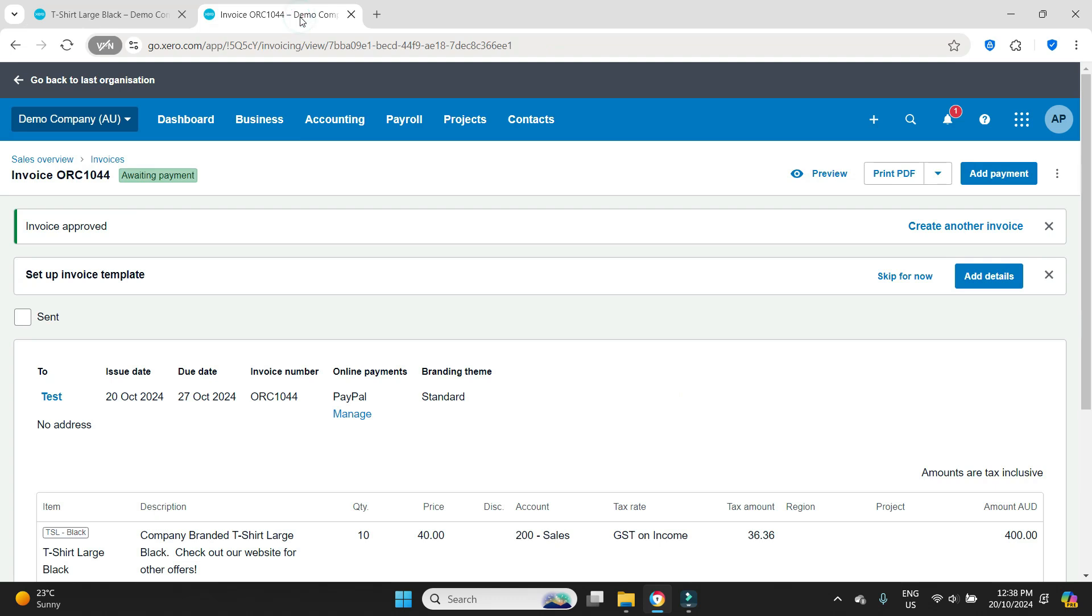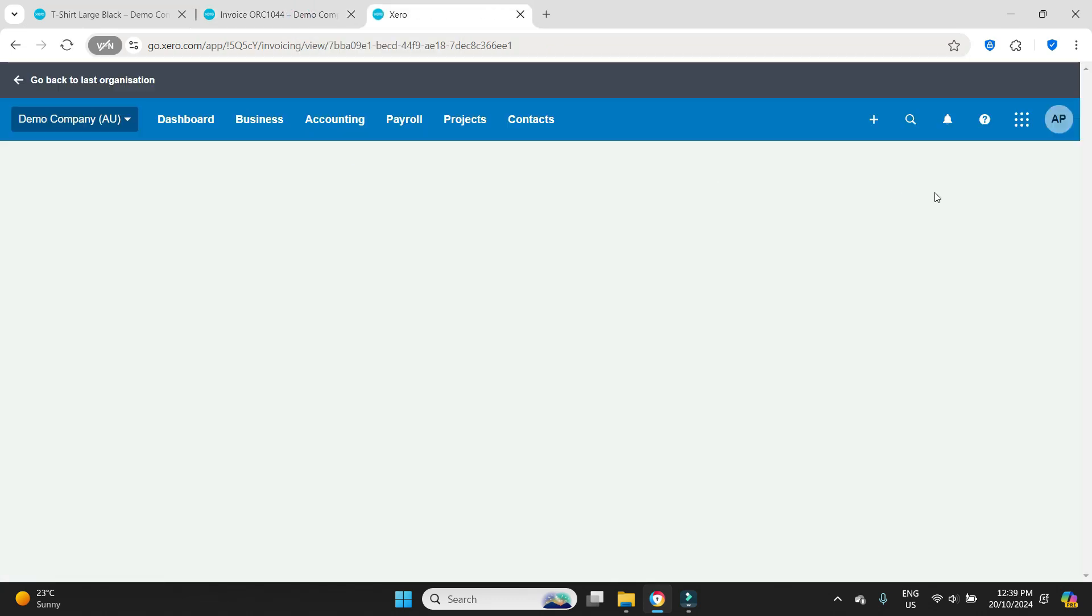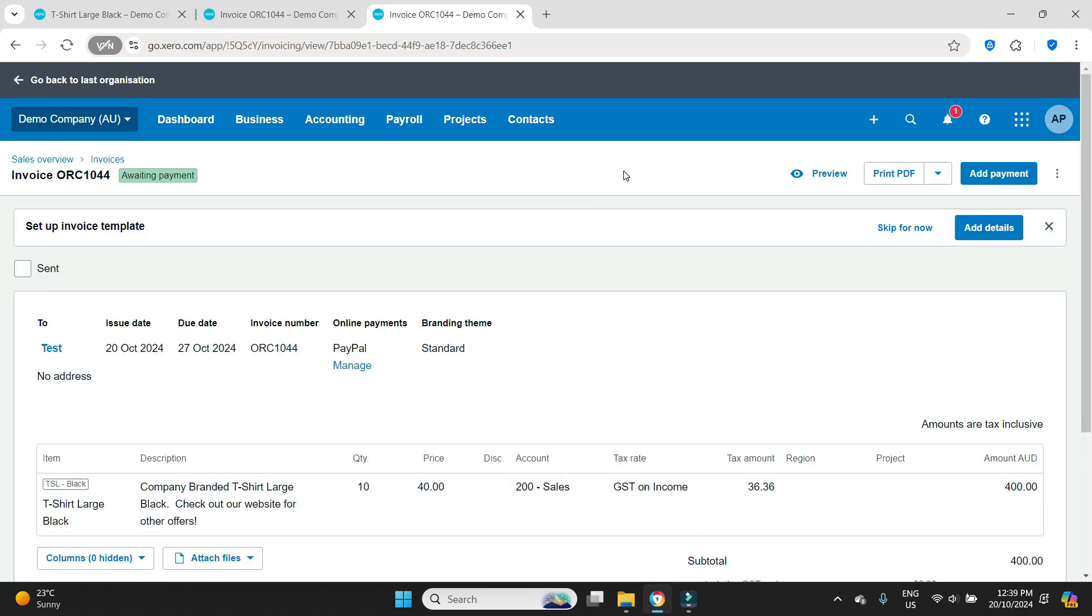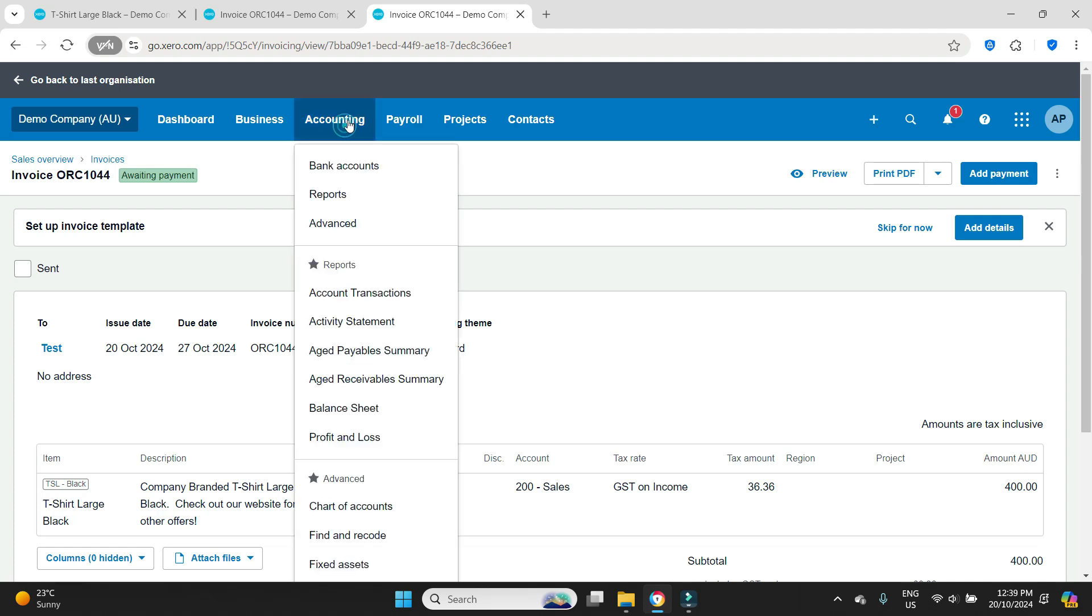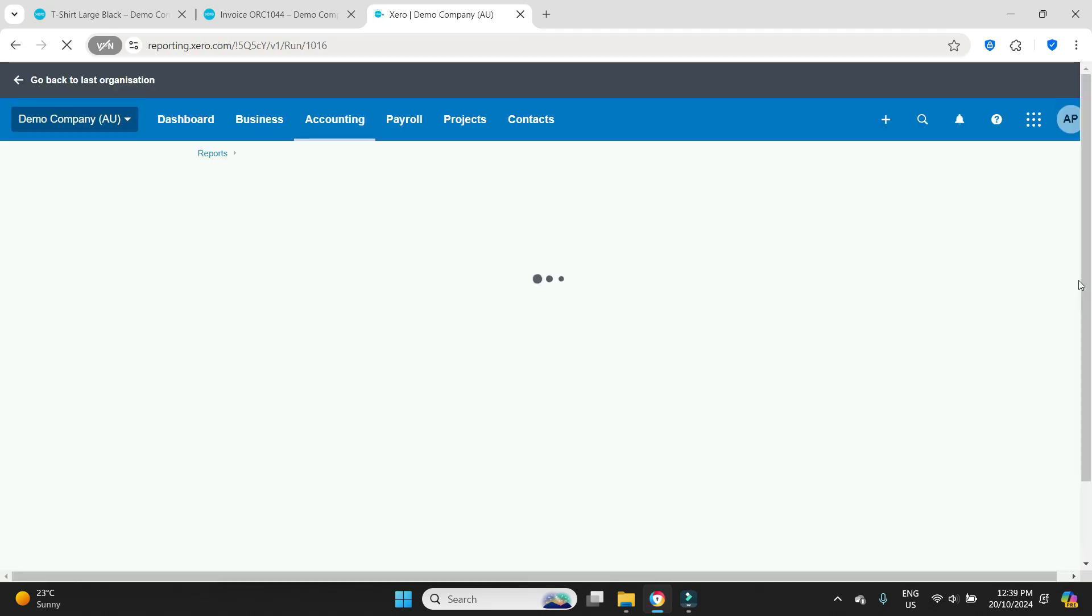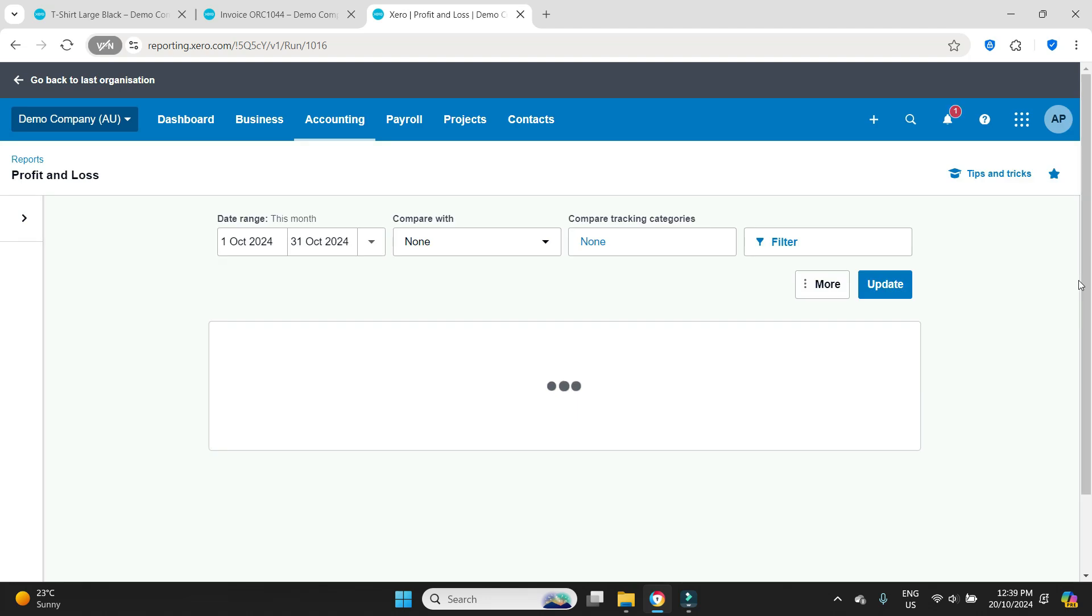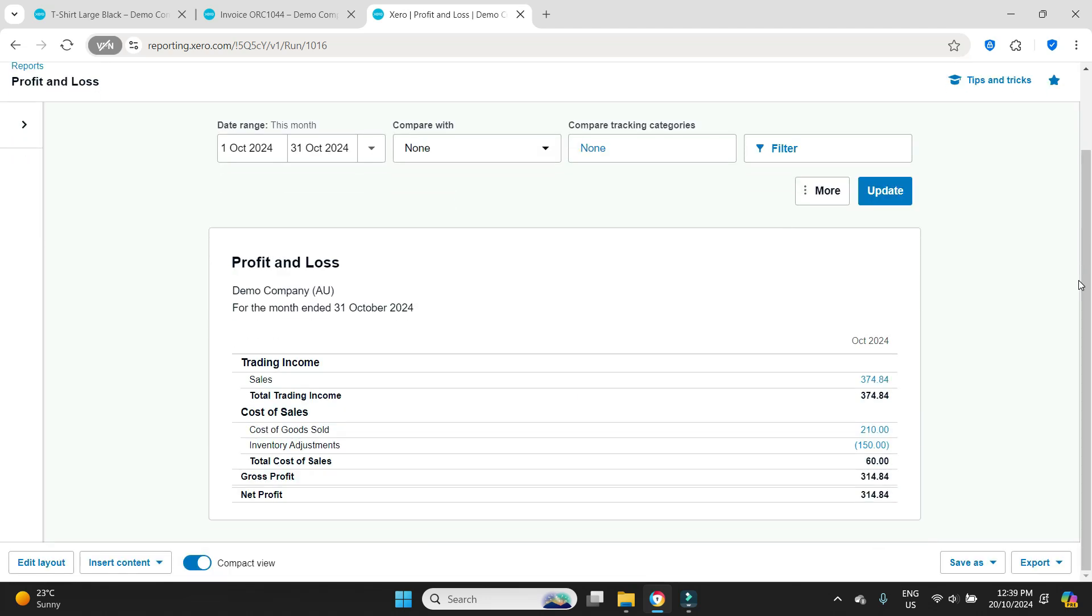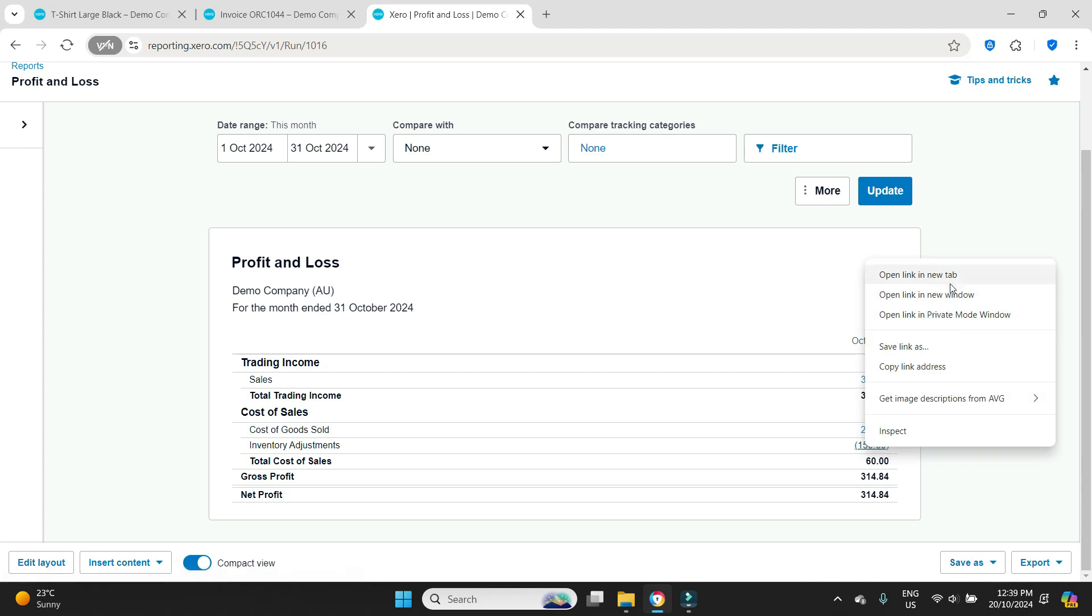To show you what I mean with the profit and loss, I'm going to do a duplicate here. We just did five increased items at twenty dollars each so there was a hundred dollar adjustment which should show on the profit and loss in that inventory adjustment account.